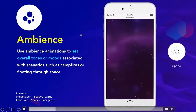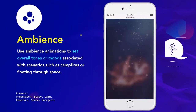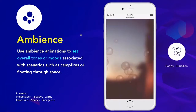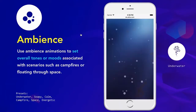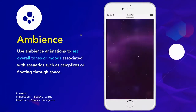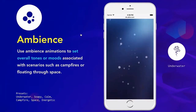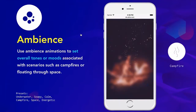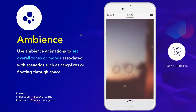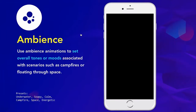The first component is Ambience, designed to set a mood for the ad rather than illustrate a specific product. It has various presets including campfire, flying through space, soapy bubbles, and underwater — which gives more of a carbonated effect.